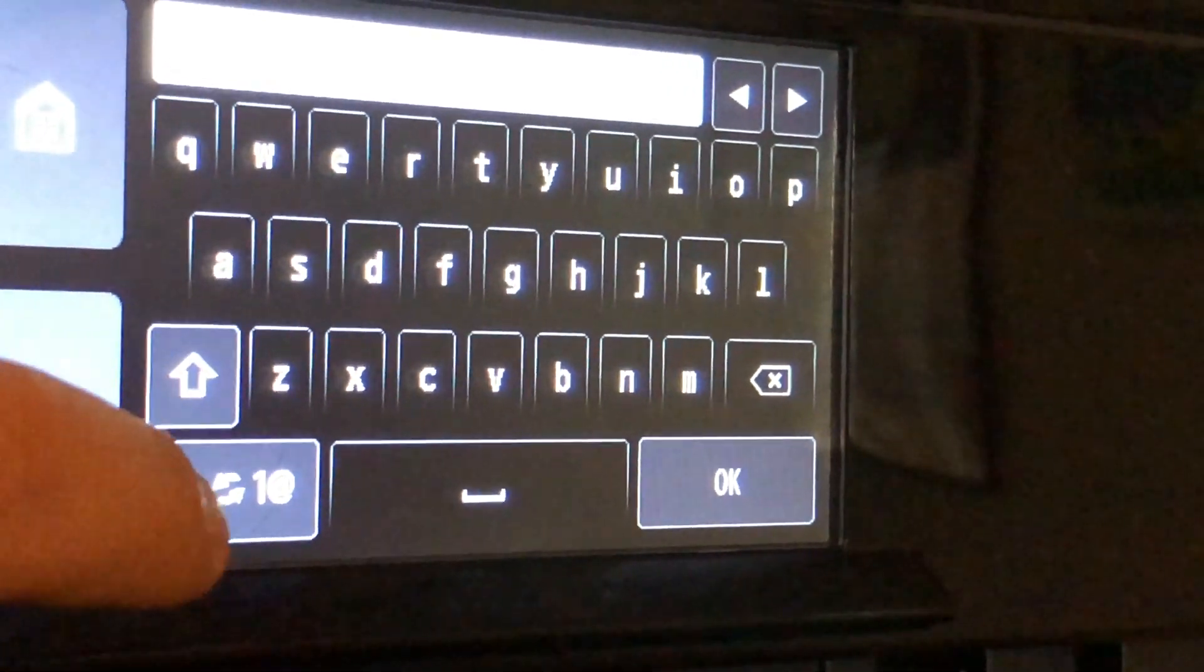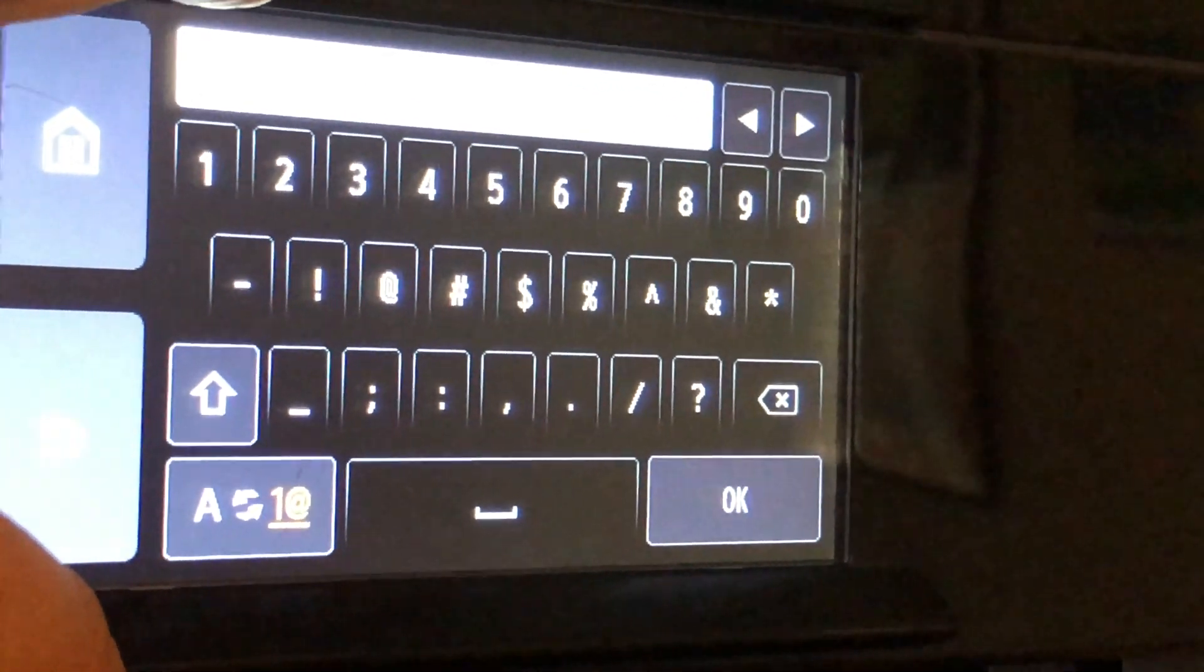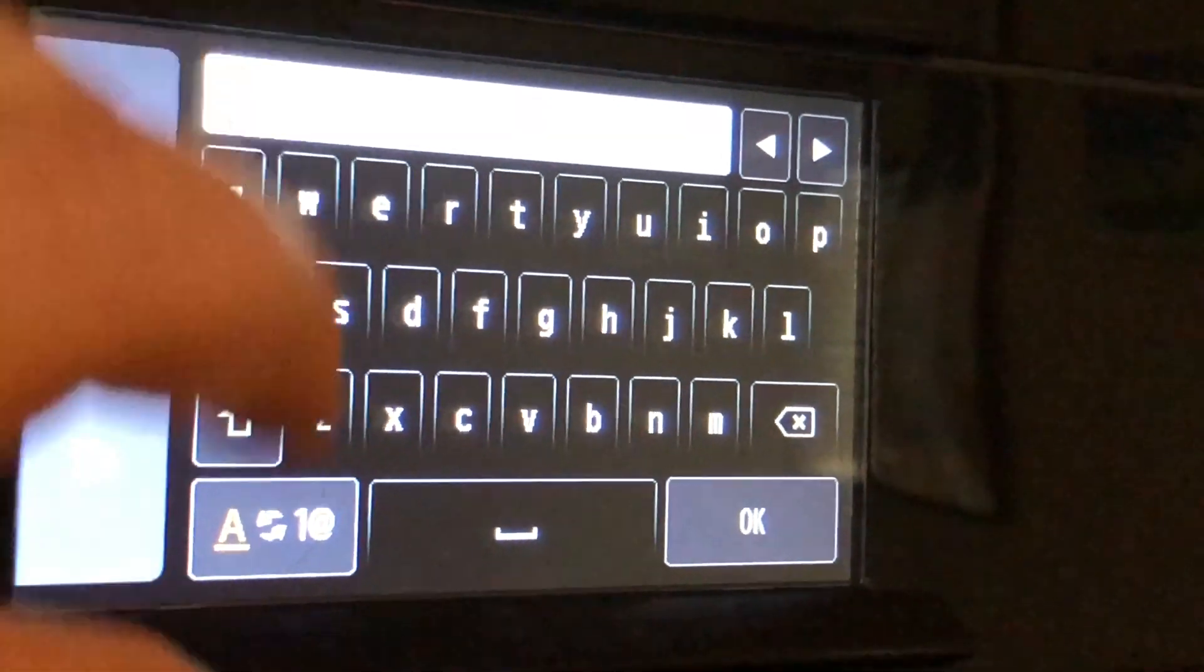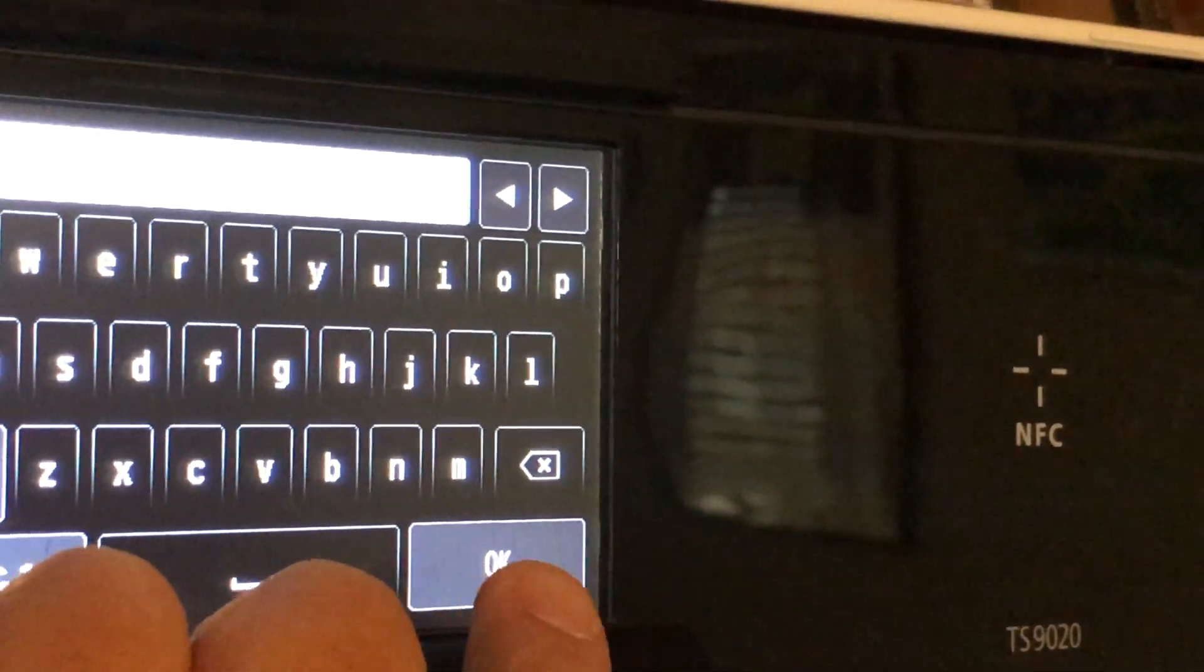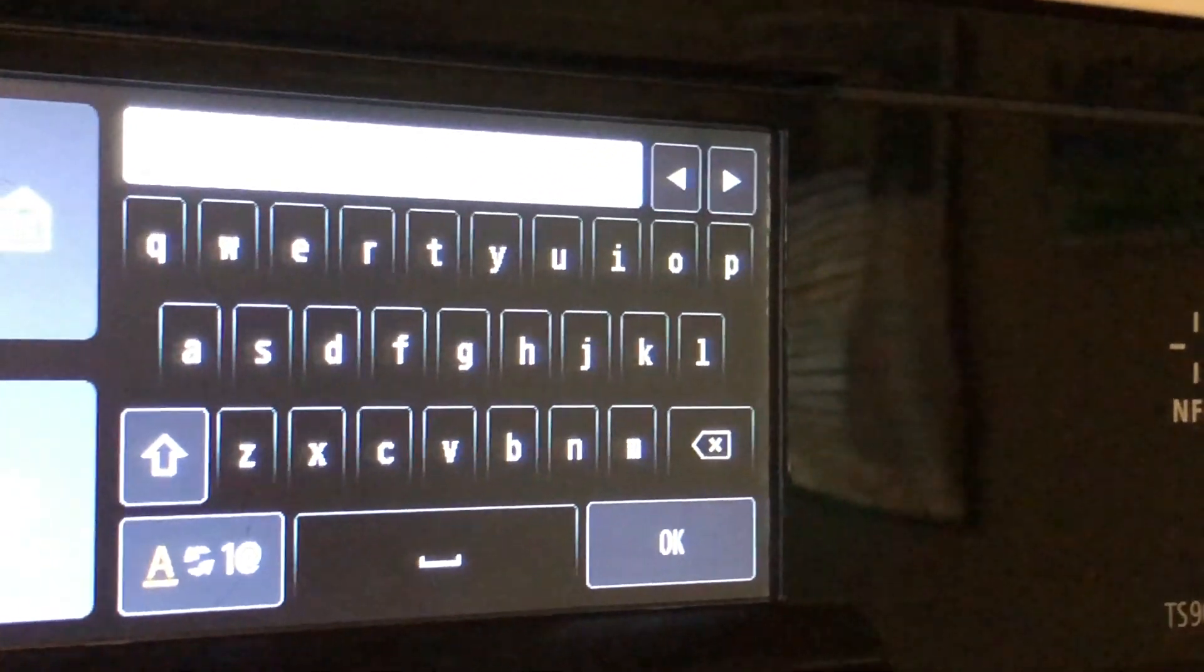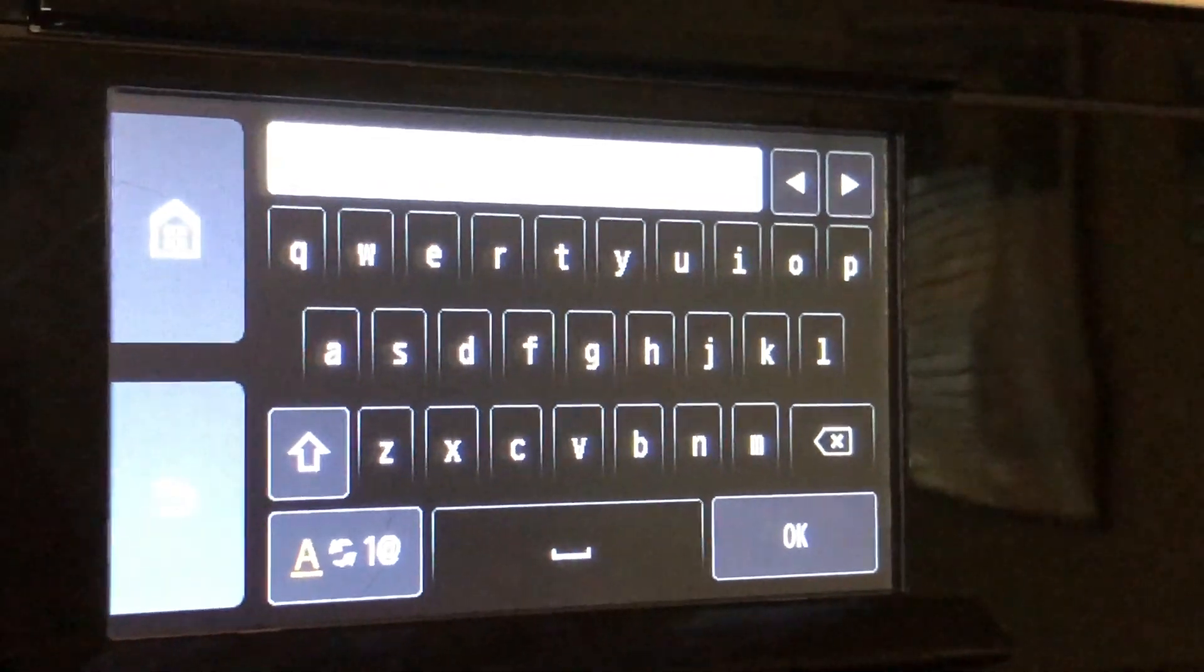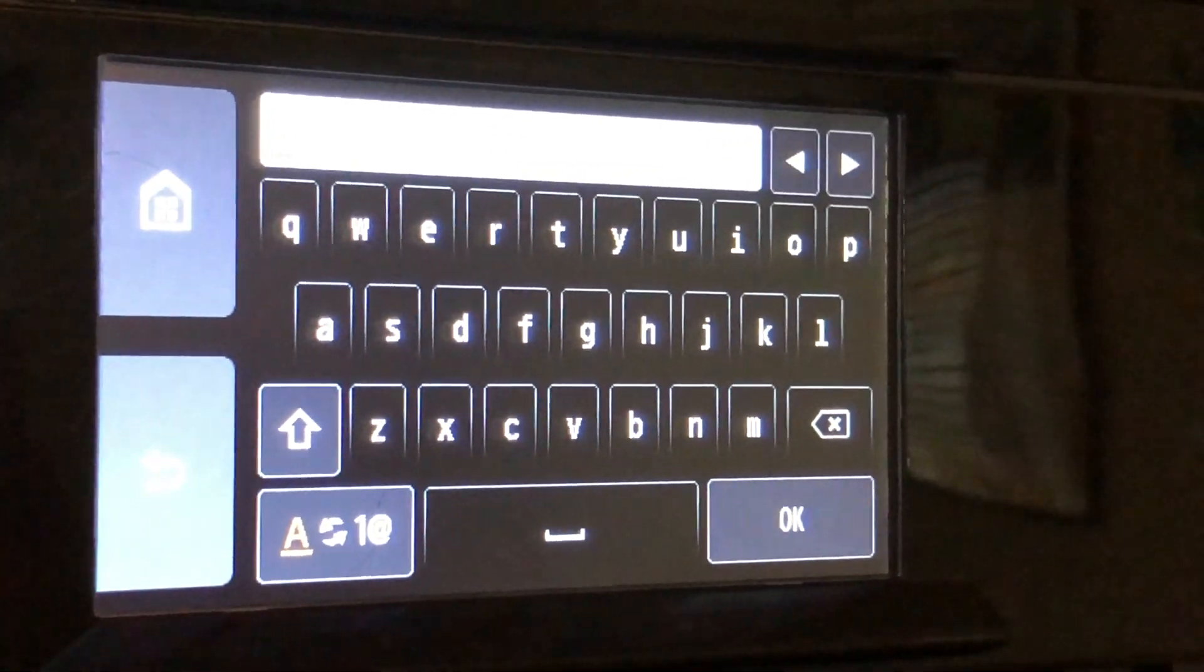Tap on this icon to switch to numbers. Tap again to switch back to letters. Once you enter your password tap the OK button and it will take a minute or two to connect. Please subscribe for more videos like this.